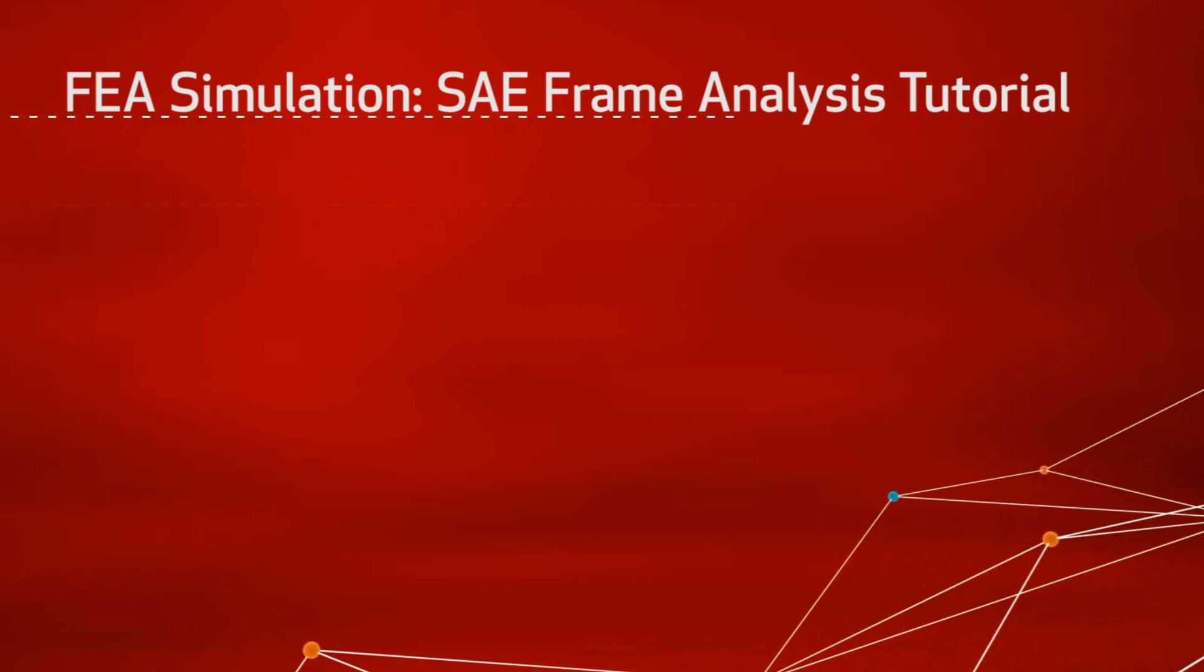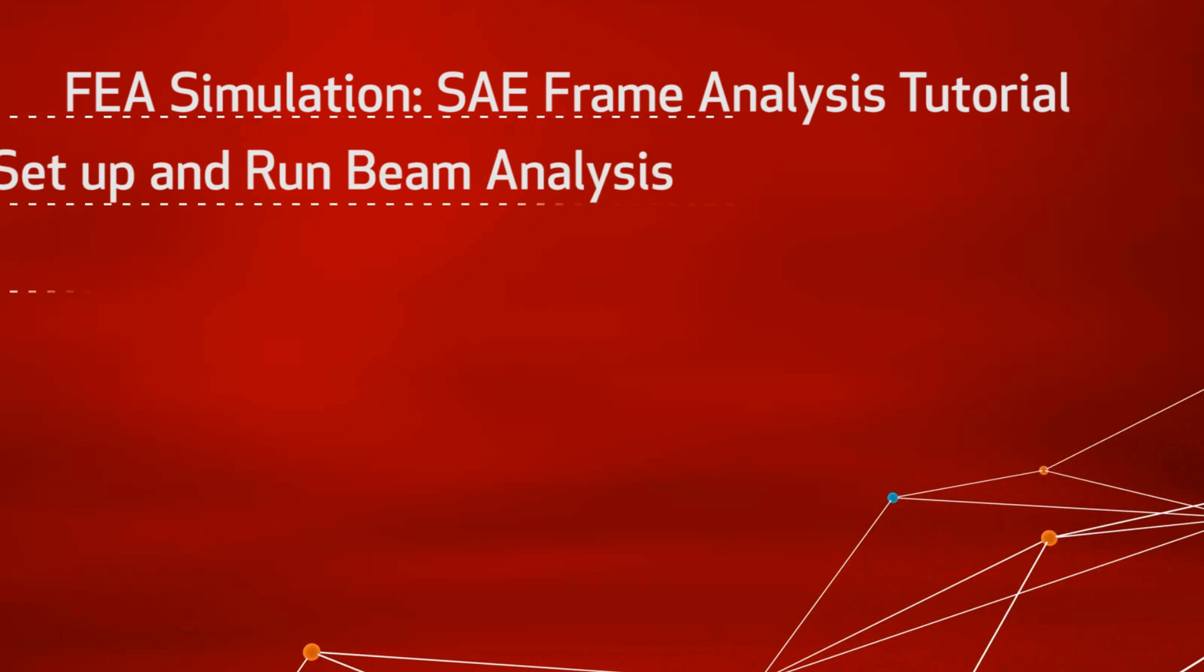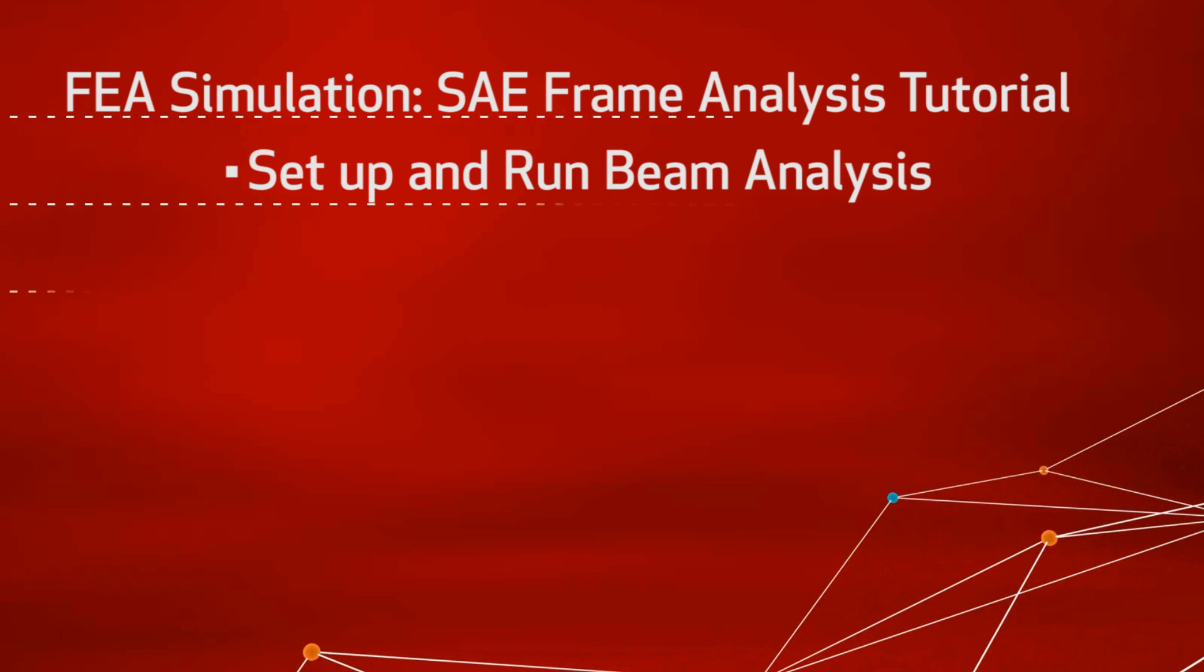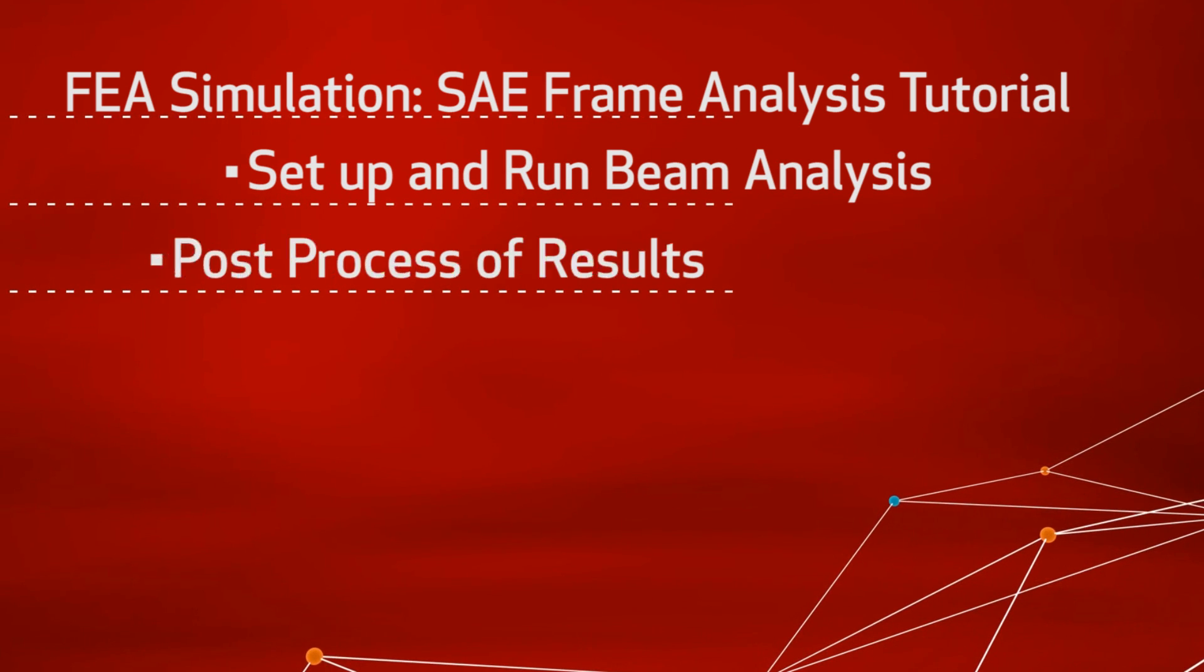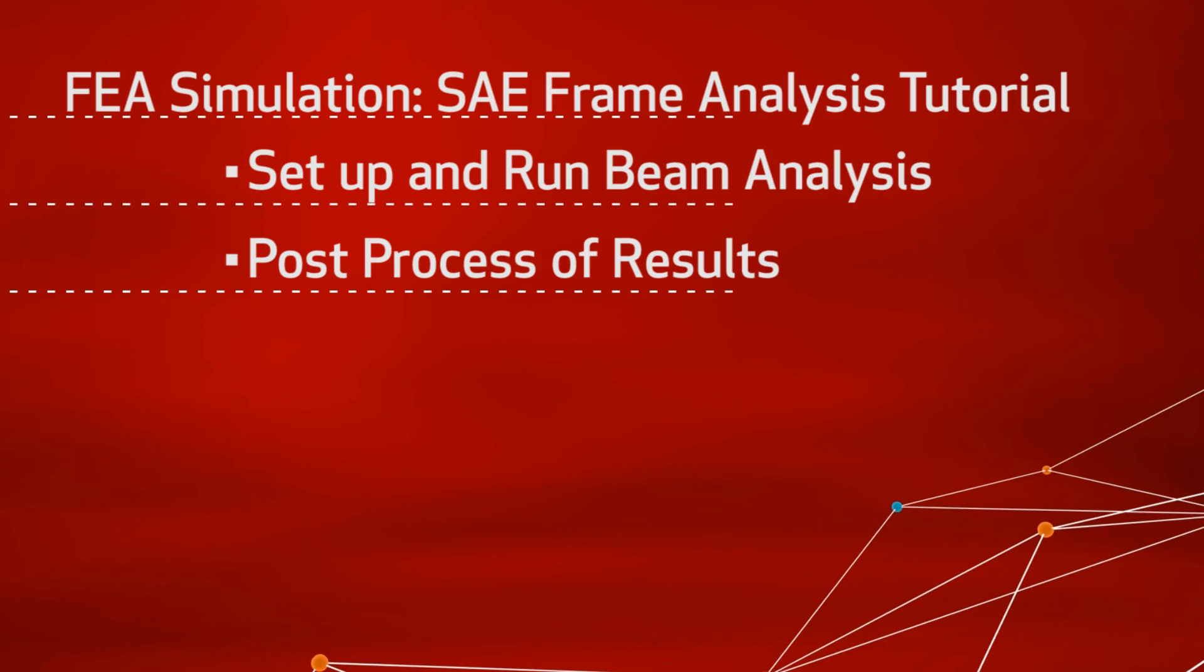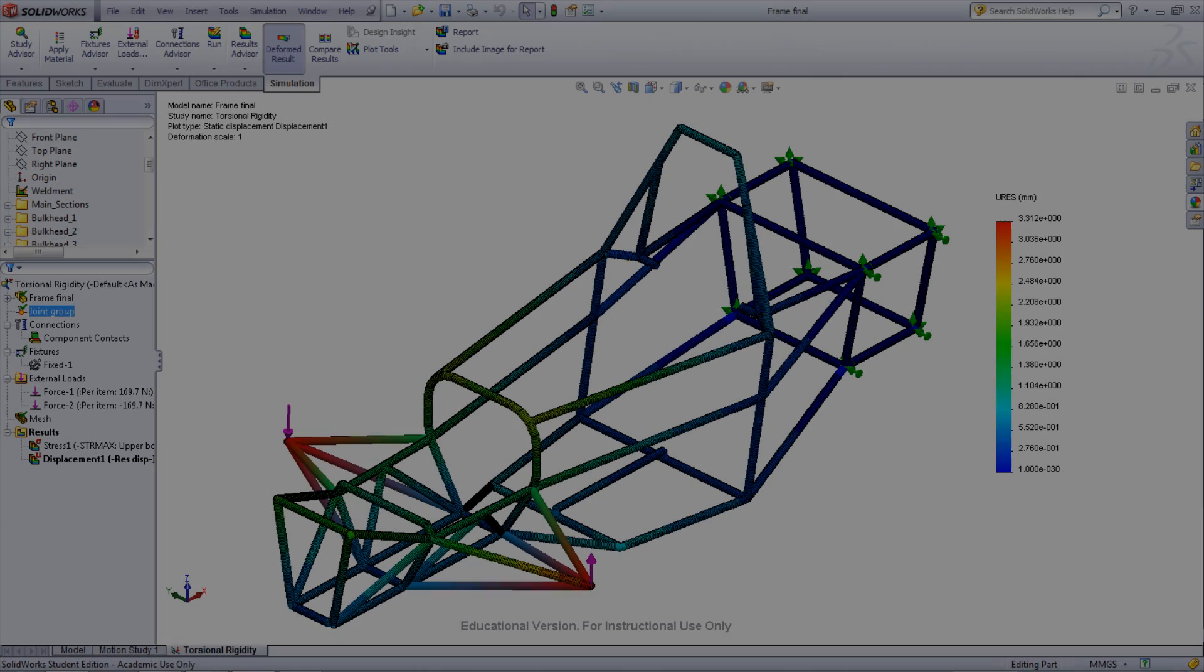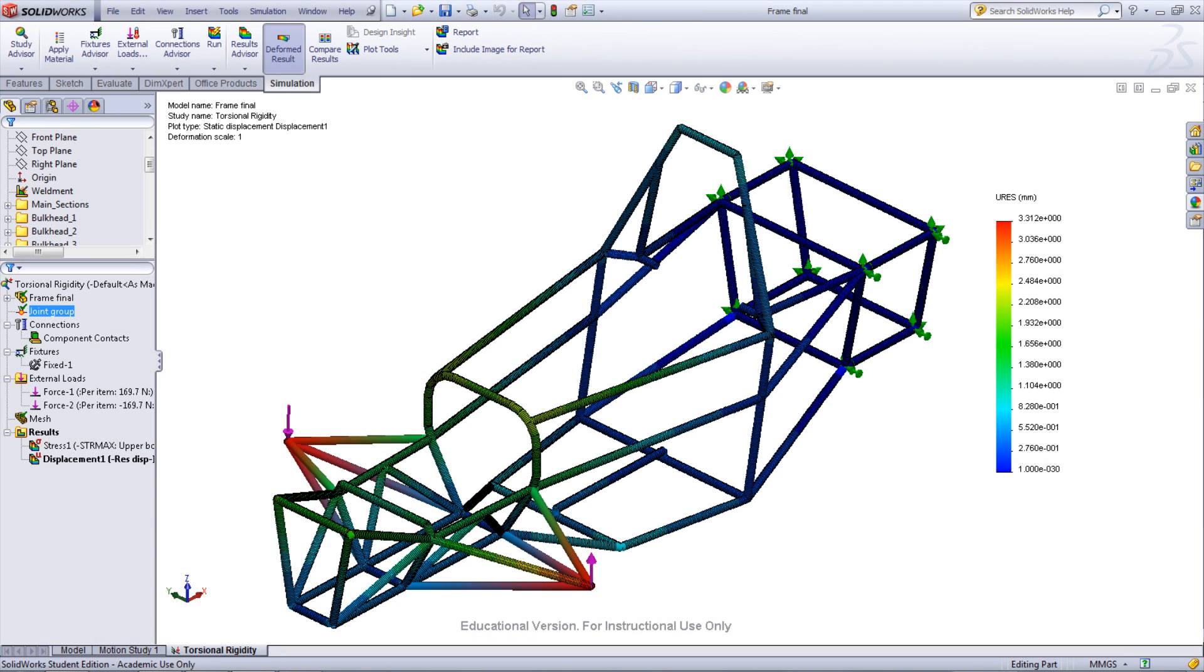This is a SOLIDWORKS tutorial showing FEA simulation using a frame from the SOLIDWORKS SAE tutorial. The video will cover the setup and running of a beam analysis as well as the post-processing of these results. One of the many ways to view the results of this study can be seen here, showing the displacement due to the loading on the frame.